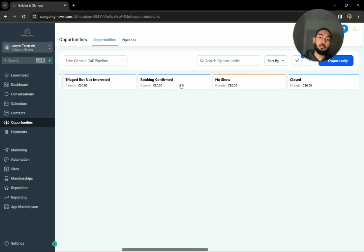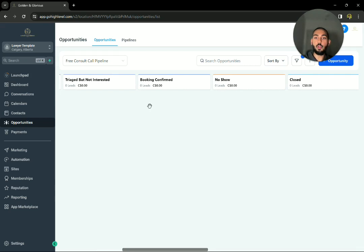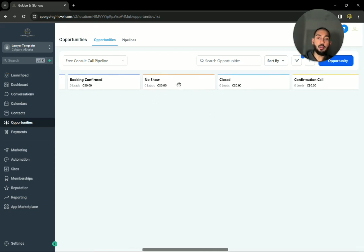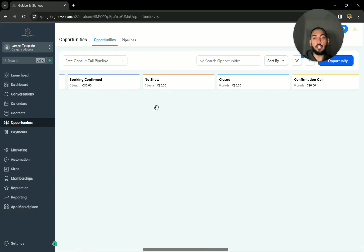Now, booking confirmed, of course. If someone books in a time with you for an initial consult, they'll be right here. Then when you're on call and waiting for them, if they don't show up, then you can move them over here.